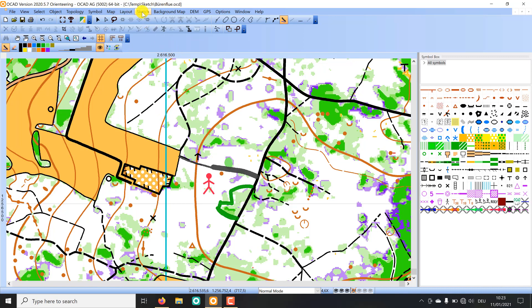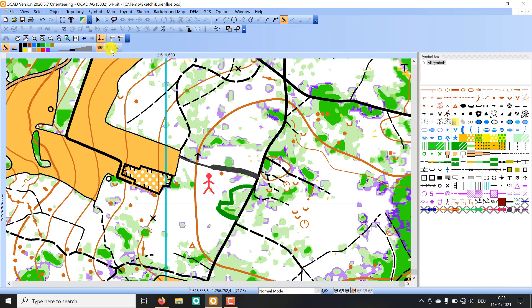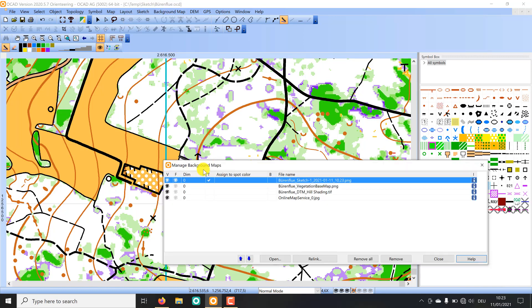If I'm done with my sketch I can save my sketch as an image and load it directly as background map. Clicking on this icon I can check quickly and you see I have now loaded my sketch as a PNG file.